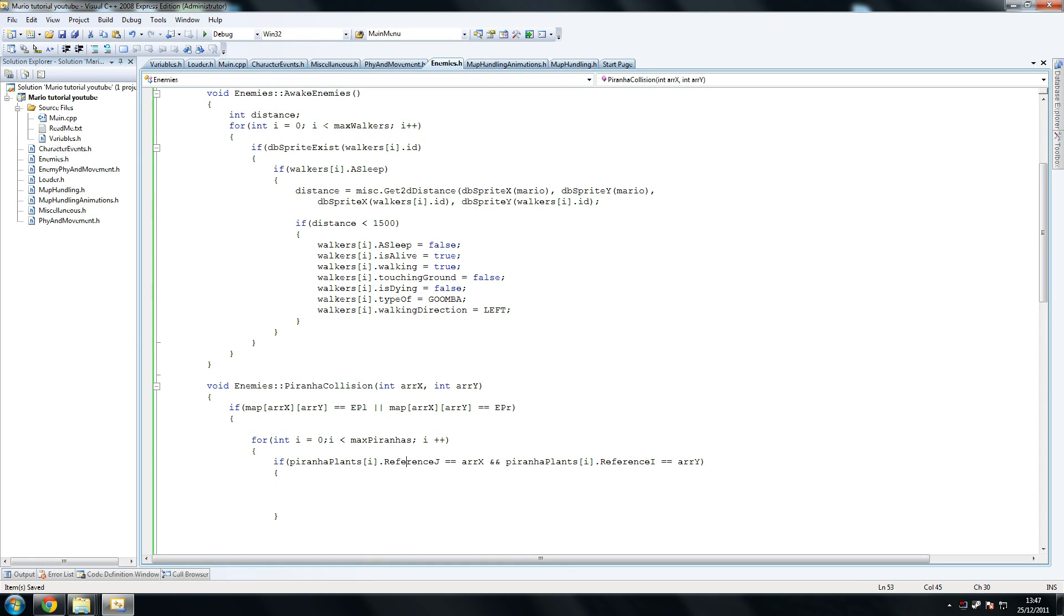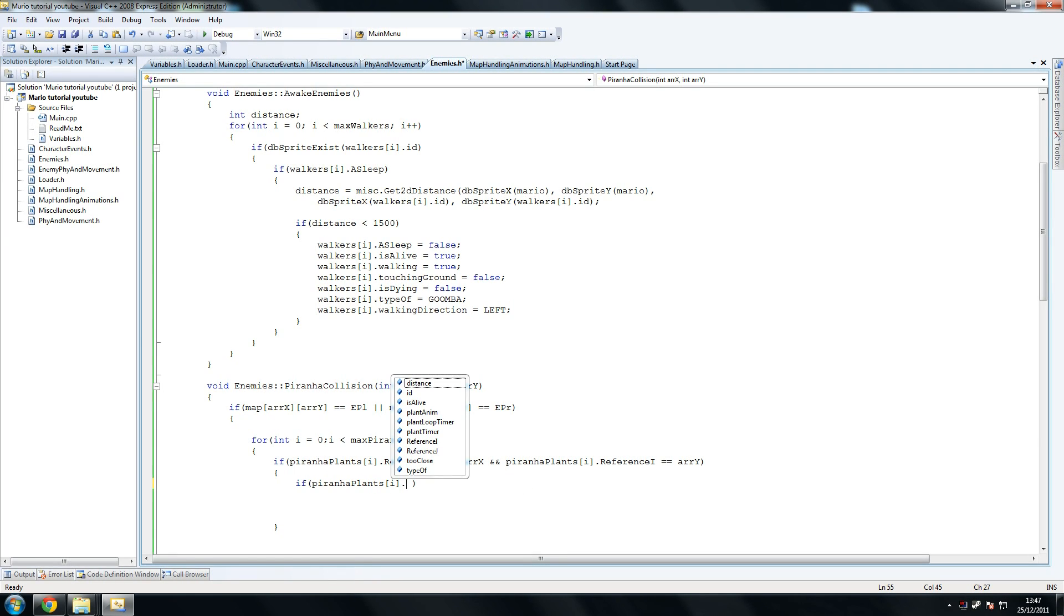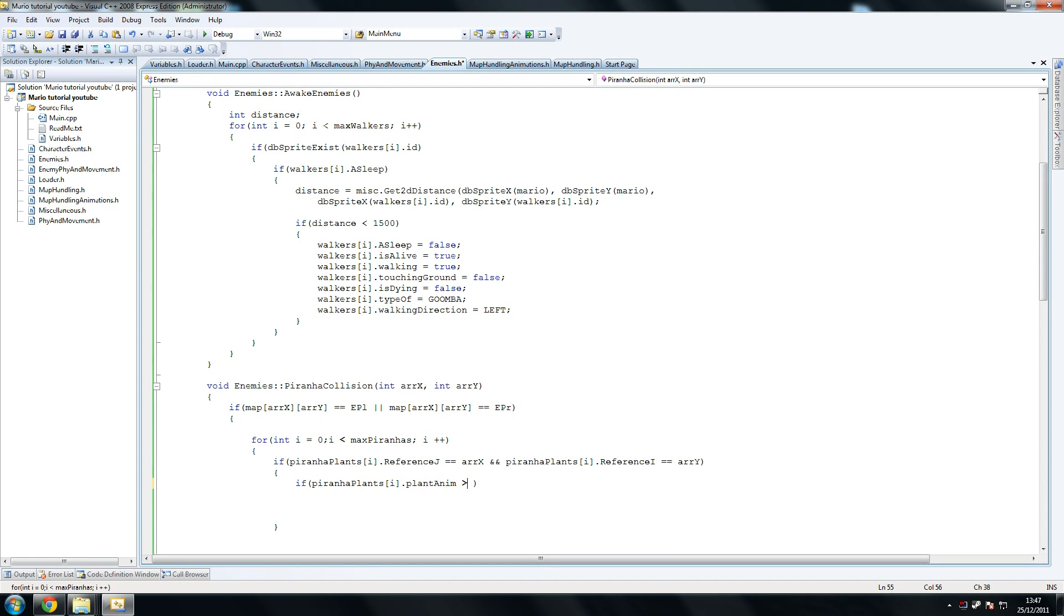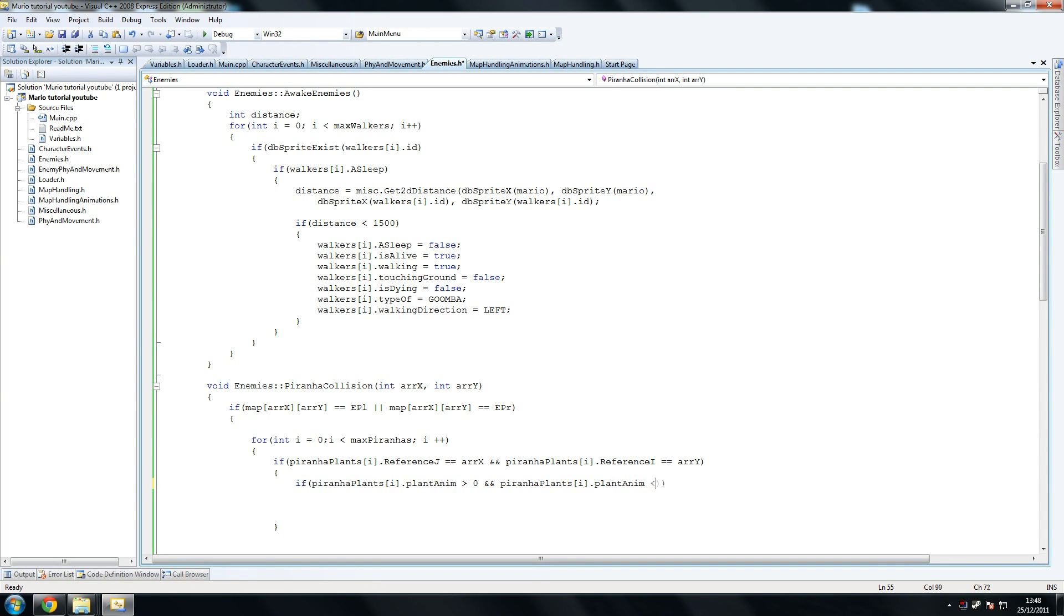So we check if it's the correct plant, and if it is, we copy that. Not the whole thing. Dot plant anim. So if the plant animation is greater than zero. I'm having tons of luck here today. Jesus, oh my god, this is terrible. And piranha plant i dot plant anim is less than 28.